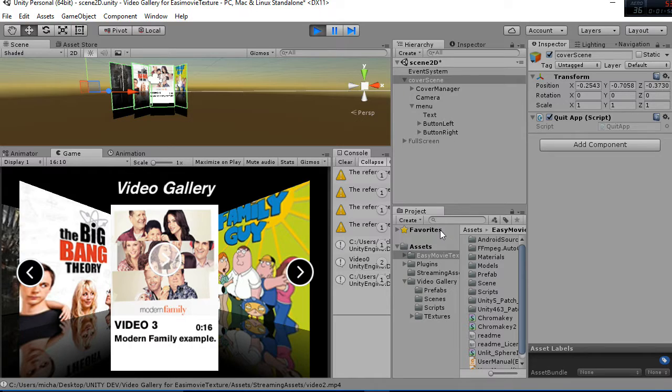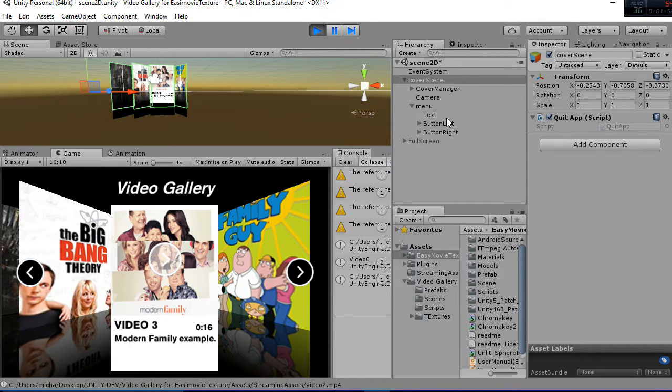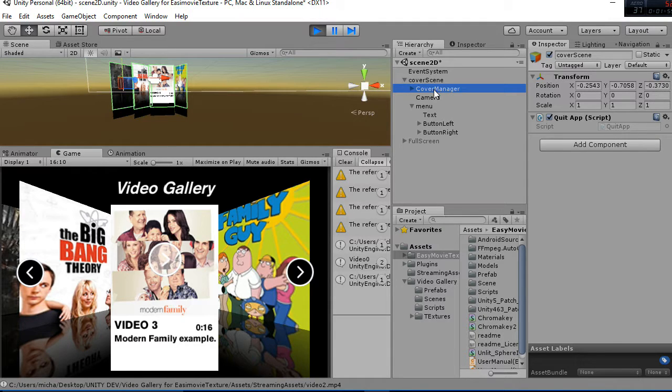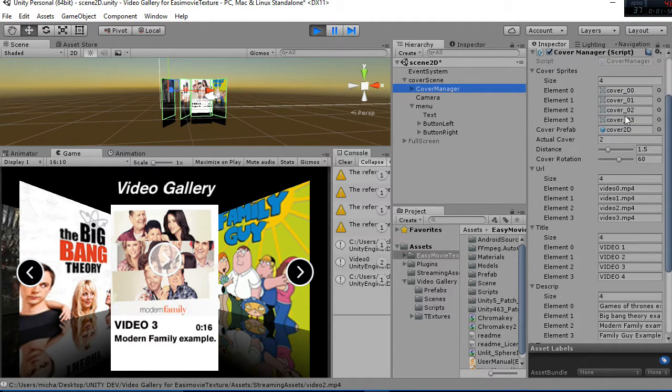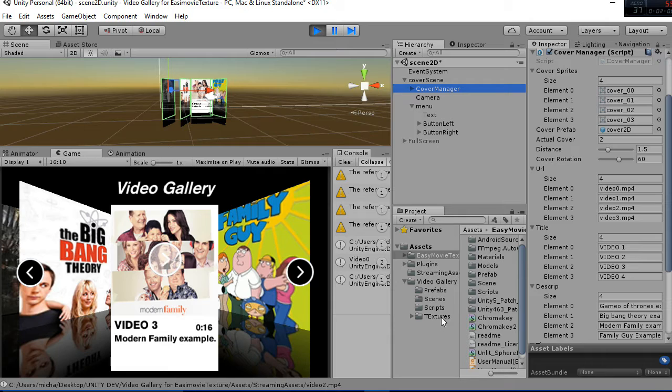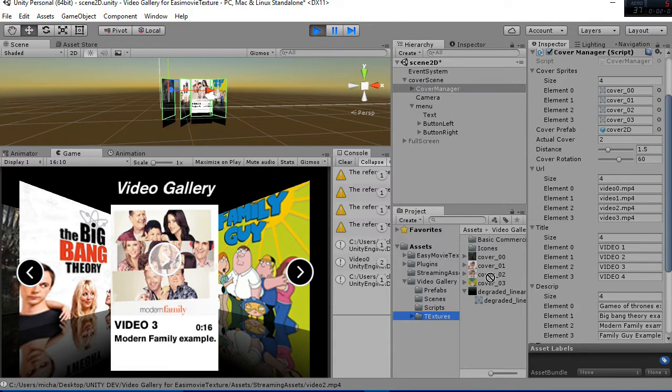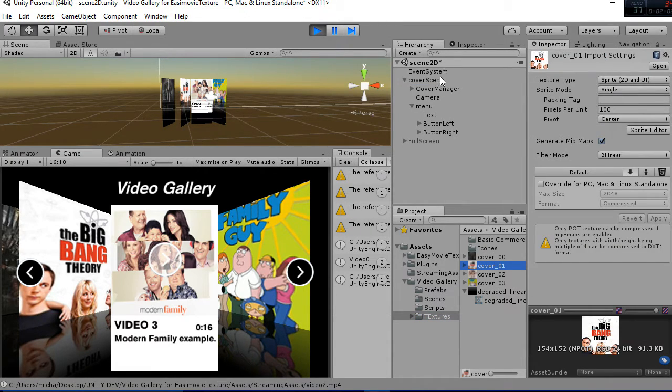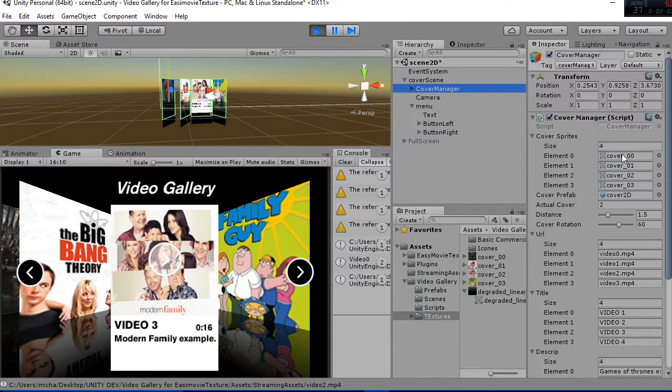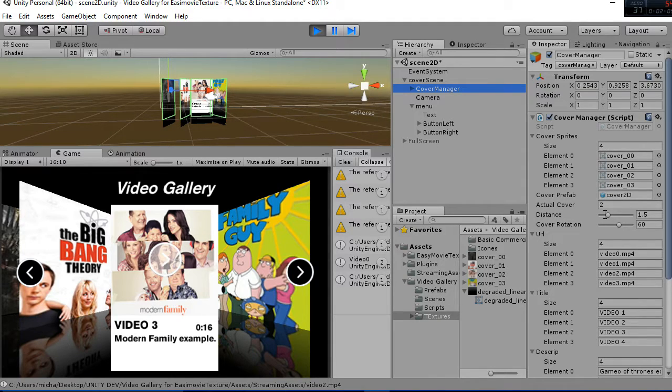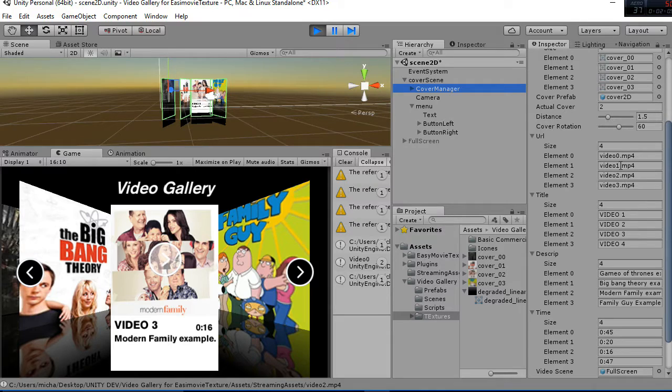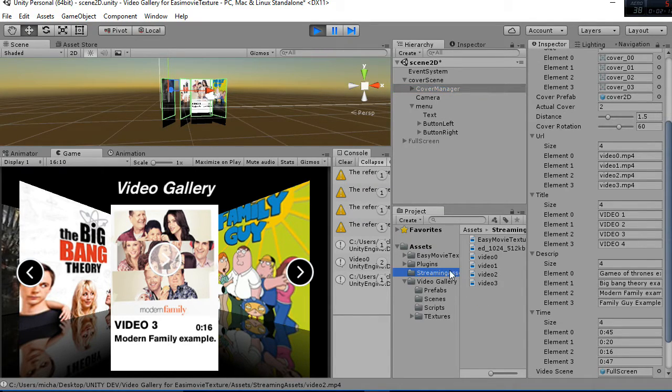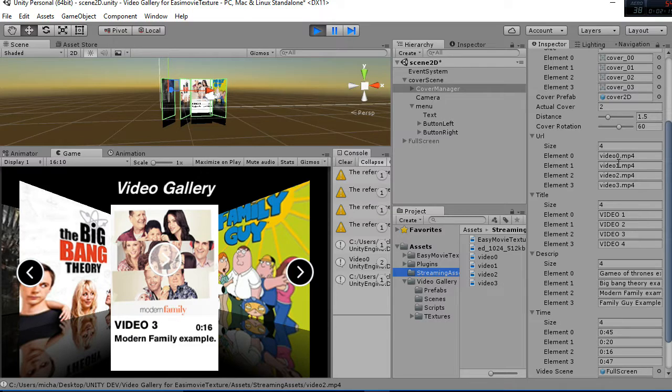If you want to explain a little bit how everything works, let's go to the cover manager script in which we select the covers. So you have the textures here with the covers and the covers are selected there. In function of the size then we can add the name of the videos that are going to be streamed. So if you go to stream assets, you have the video 0, 1, 2 and 3 that are referred to here.